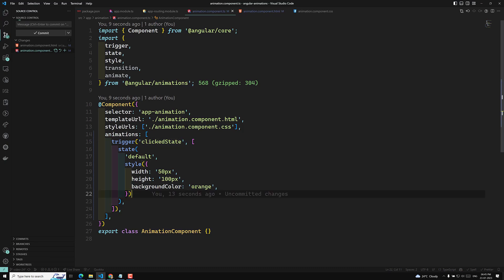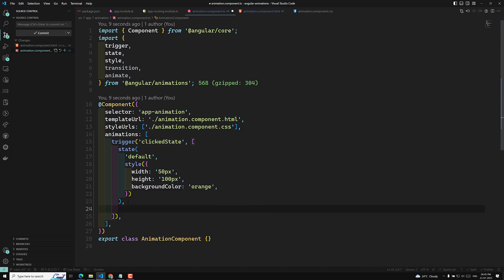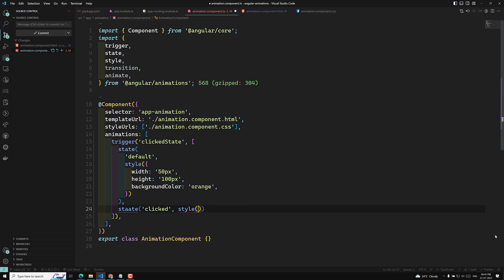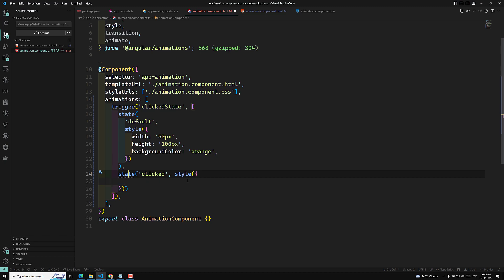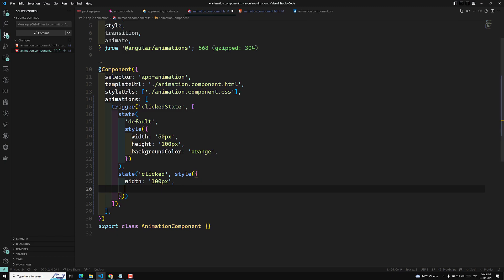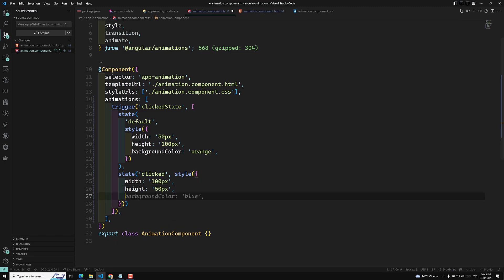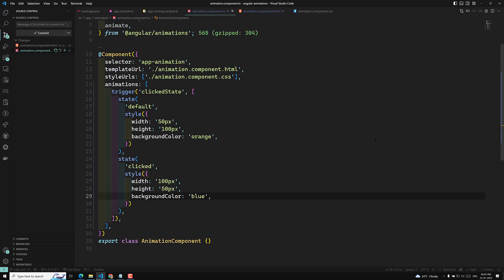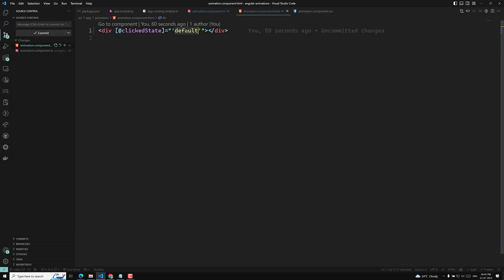Now let's add another state function for a clearer view. I am adding another state called 'clicked', with a style of width 100px, height 50px, and background color blue. If I change the binding to the clicked state, you can see how it looks — the box now shows the blue clicked state.